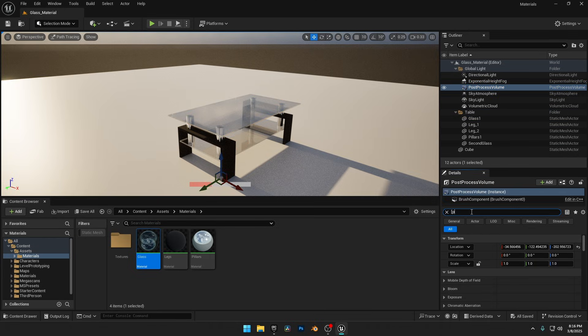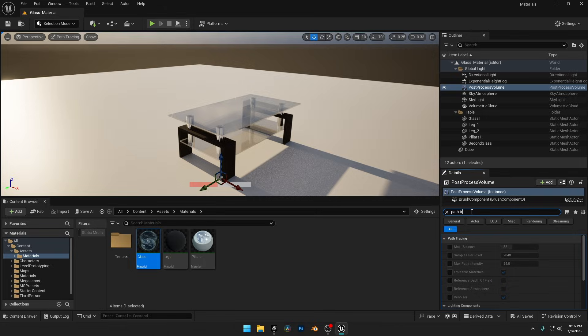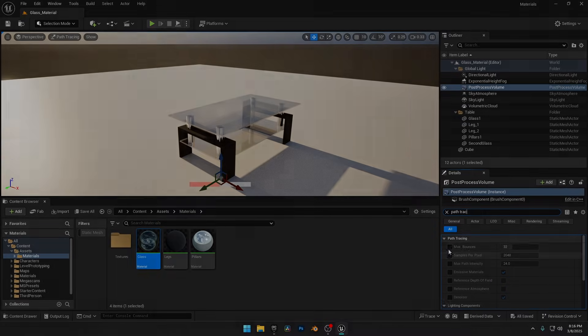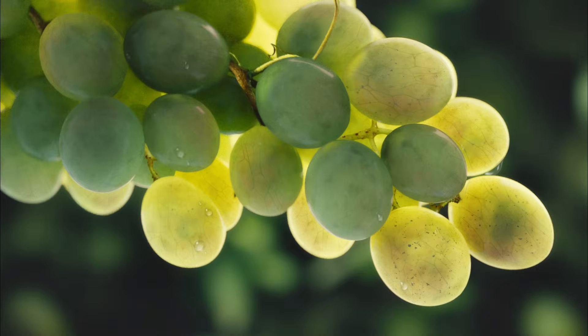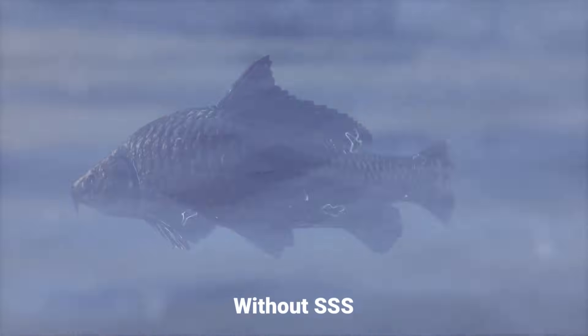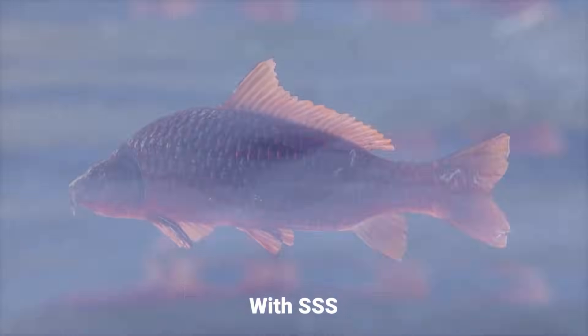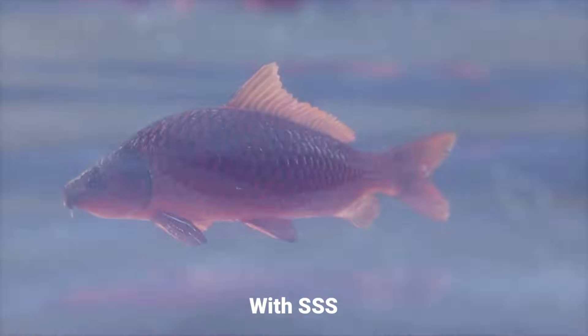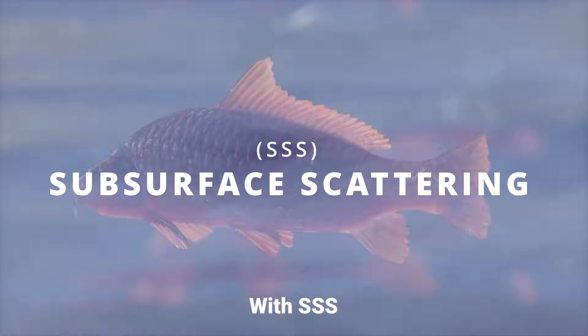These are the opaque and translucent materials. But some materials, like skin and plants, don't just reflect light like metal or glass. Instead, light goes inside them, spreads around, and then comes back out. This is called subsurface scattering.